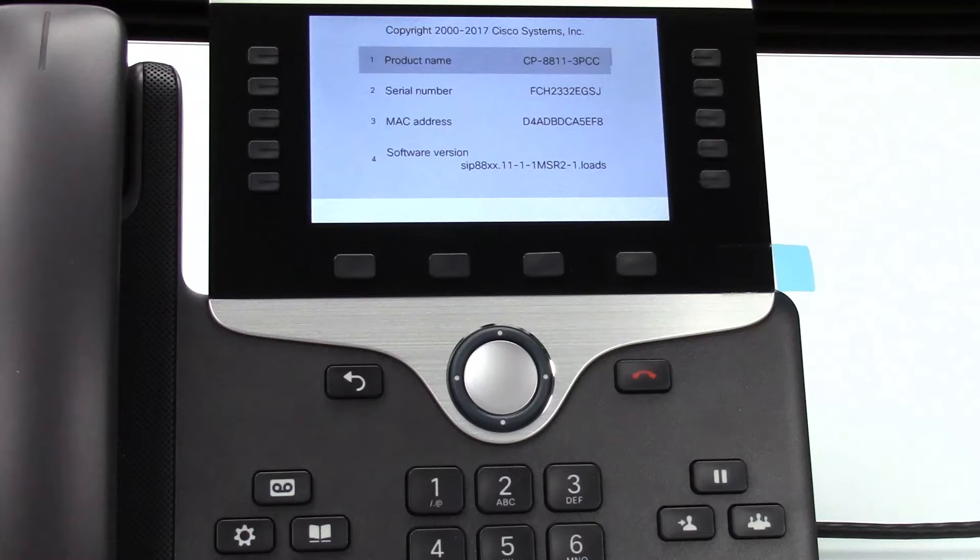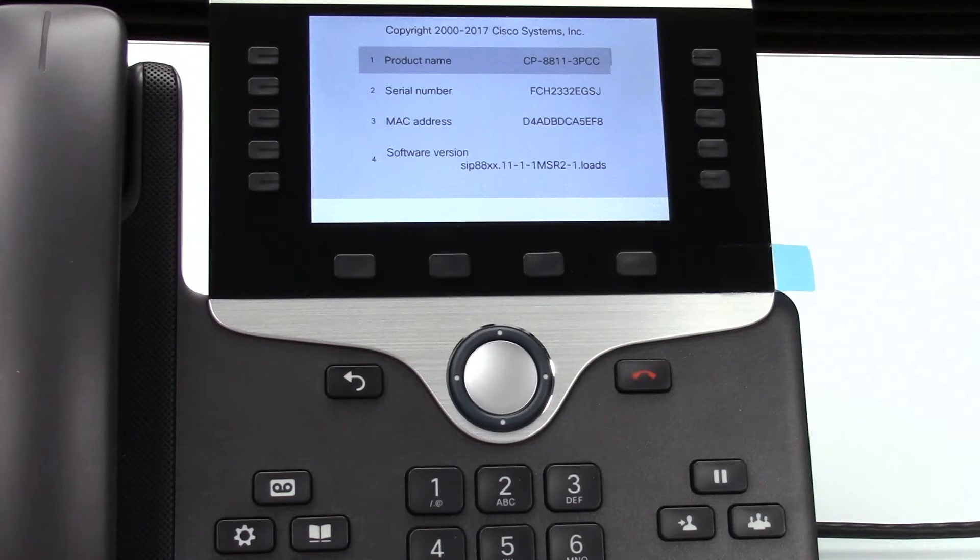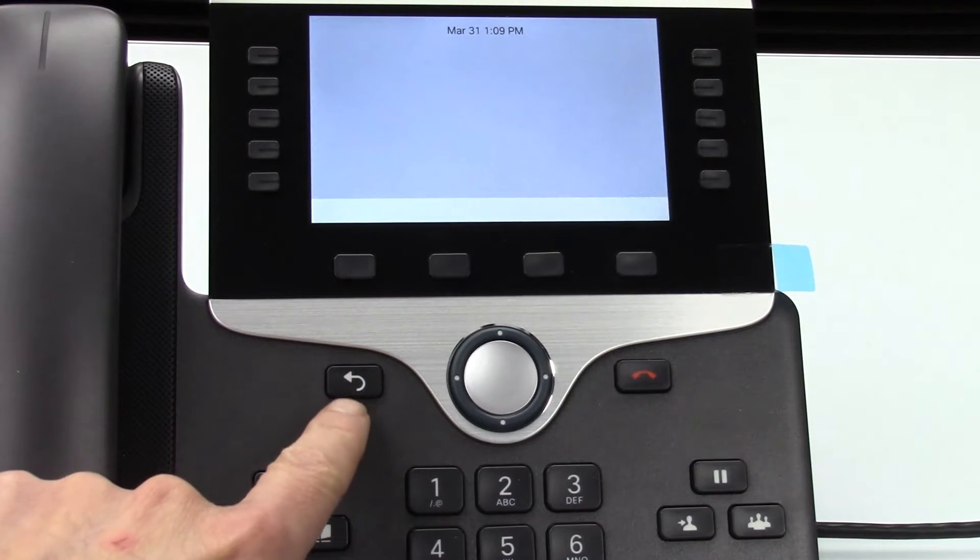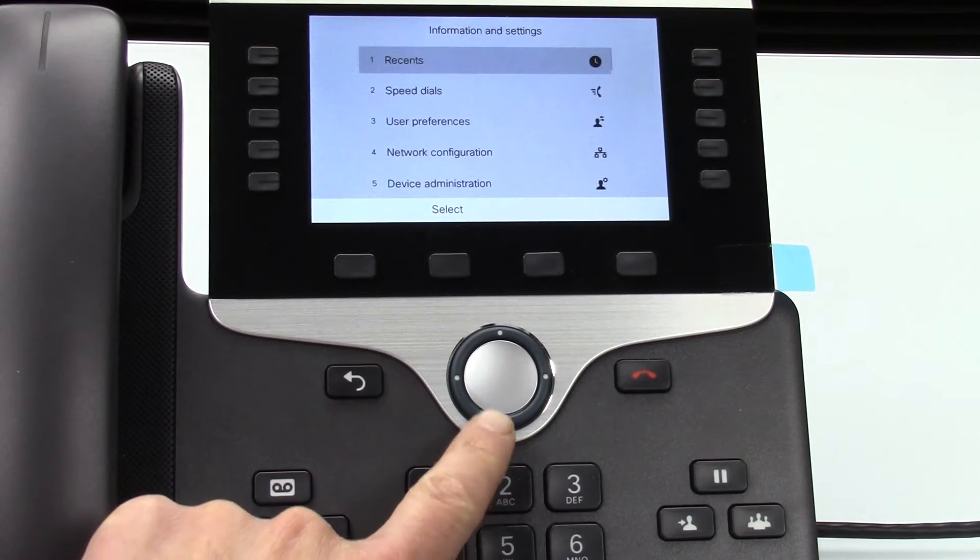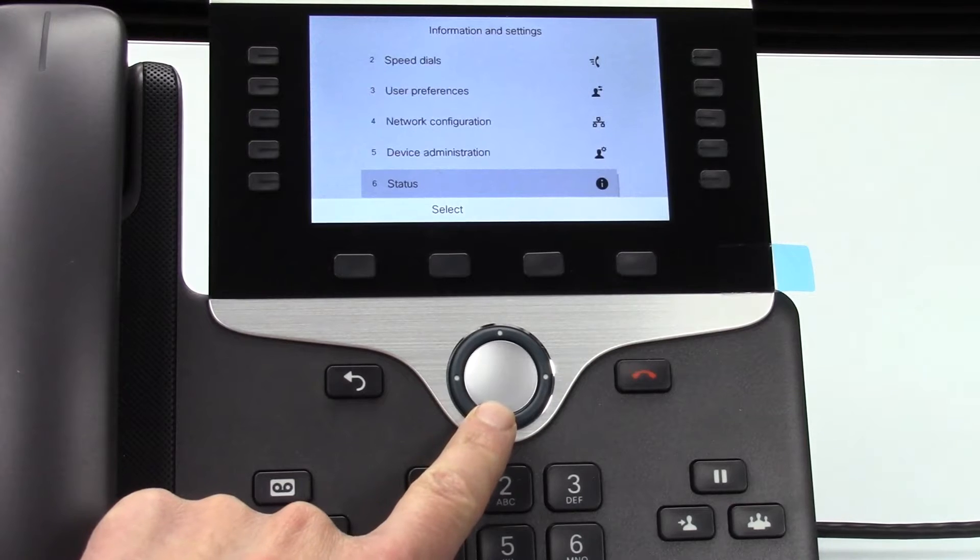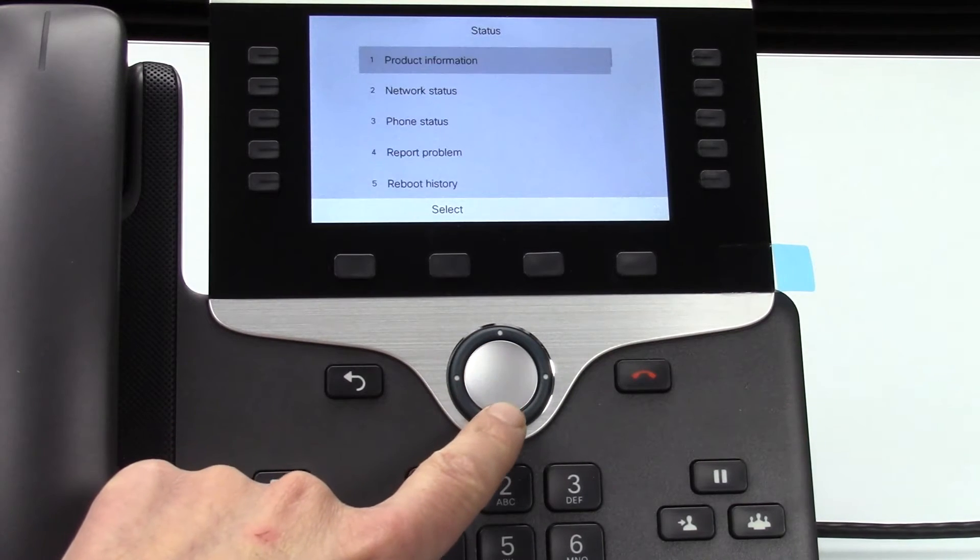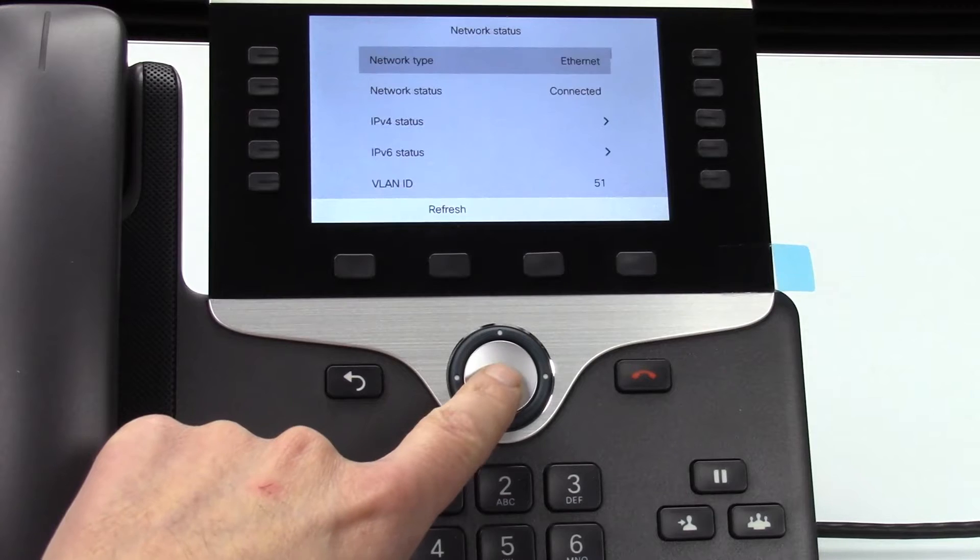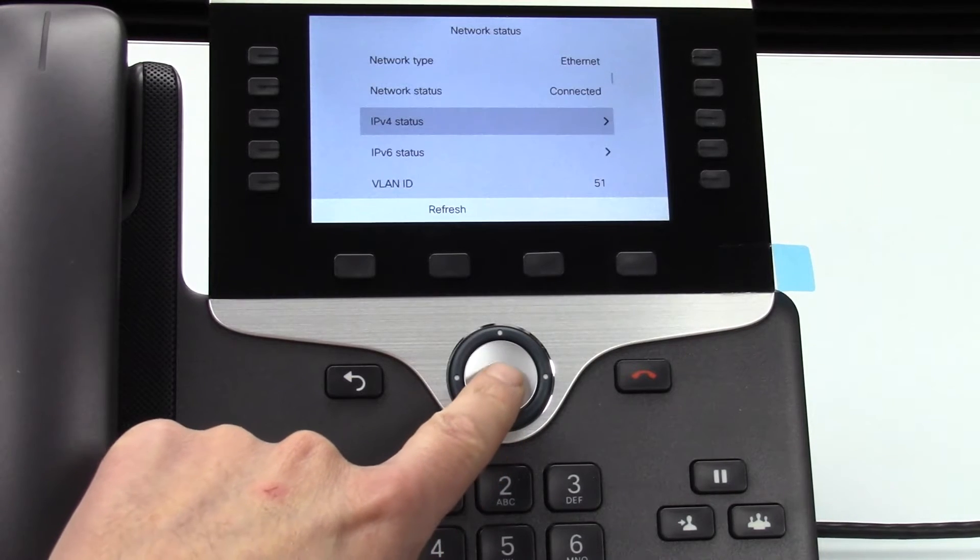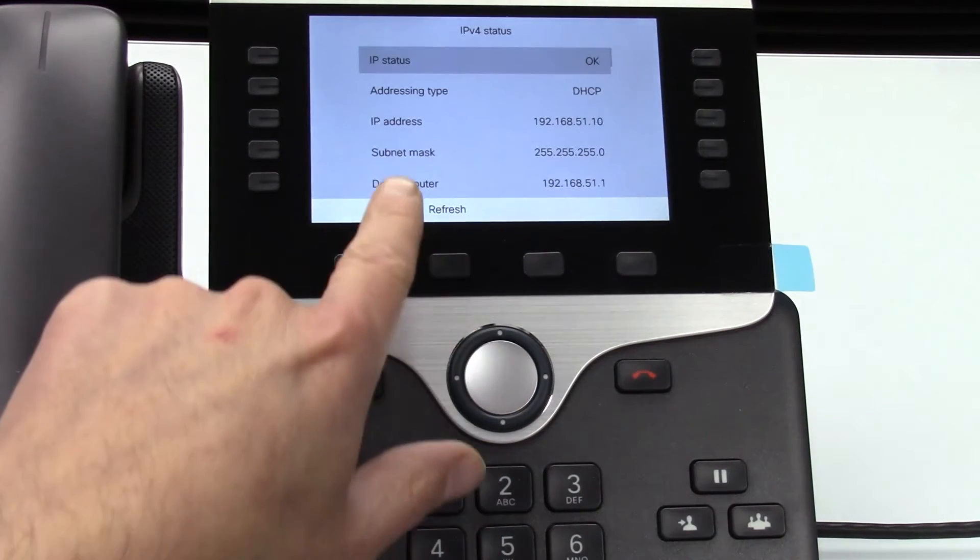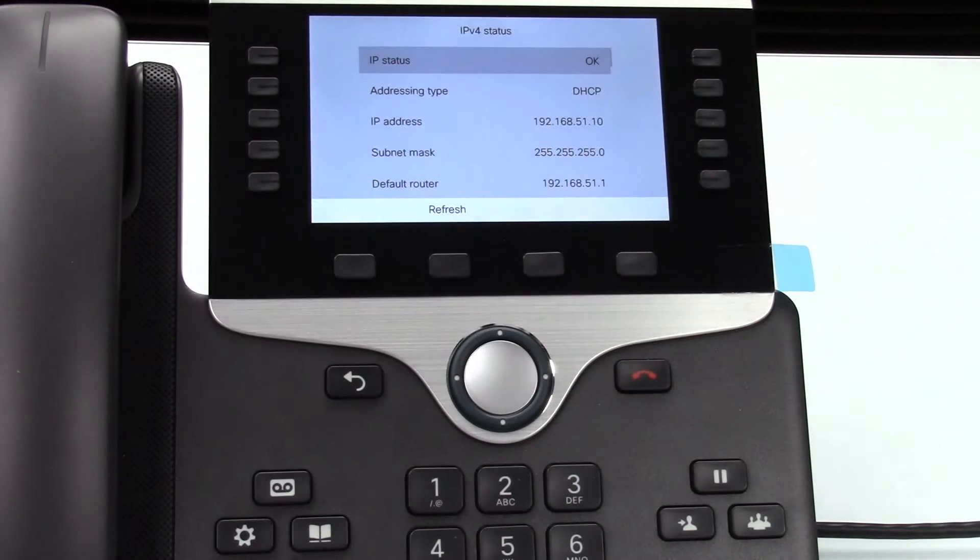Now we'll need to know the IP address of the phone so we can put that in our web browser. So here's how to find the IP address of the phone. Go back into the settings menu which is the gear button again, and then status, and then select network status, and then select IPv4 and it will show you the IP address of the phone here. Alright let's get started.